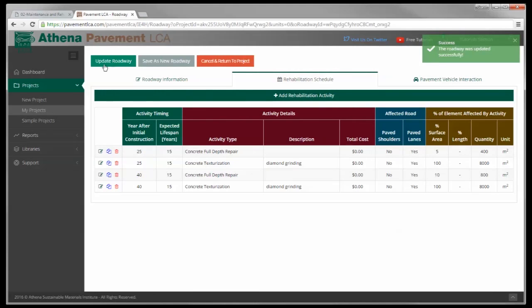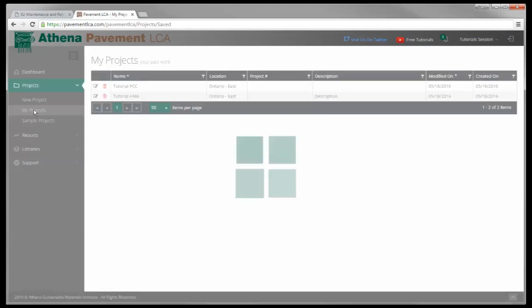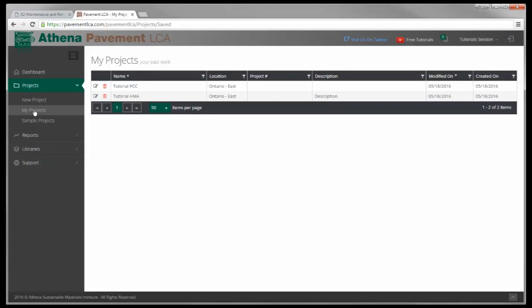Save the roadway — that will be available for our next tutorial. That concludes the maintenance and rehabilitation schedule tutorial.